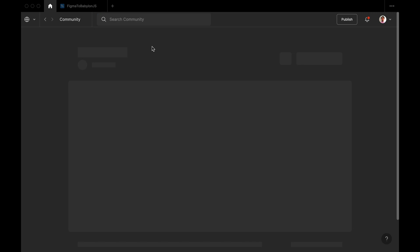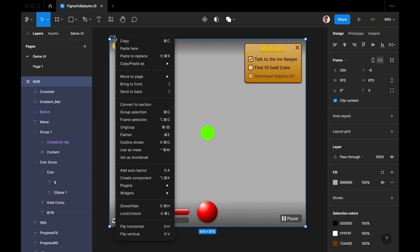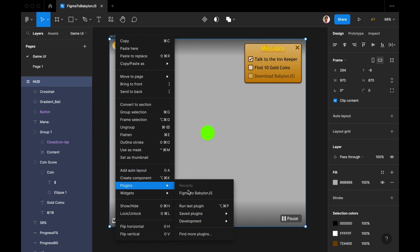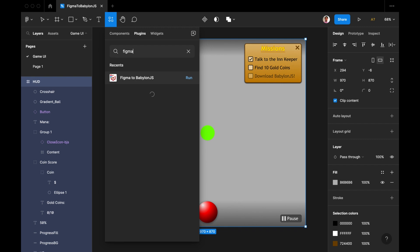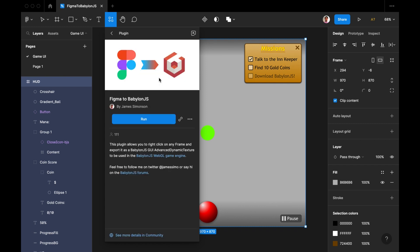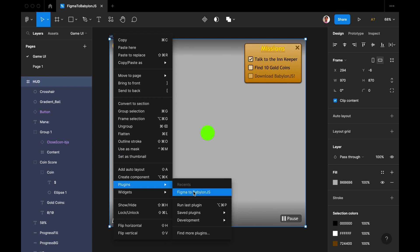Click on it and there'll be a 'Try it out' button — that's how you get it onto your system. You can also right-click on the frame itself, go to Plugins. I already have 'Figma to Babylon.js' here, but if you go to 'Find more plugins' and search Figma to Babylon.js, you'll find it. I'm going to tap on that, say Run, and now it should be in your plugins dropdown.